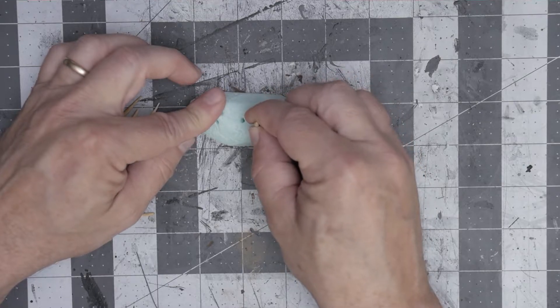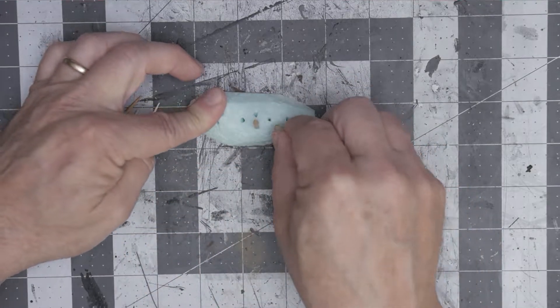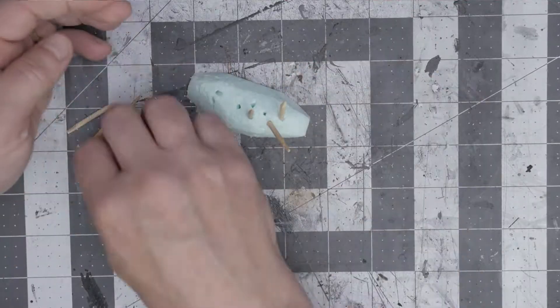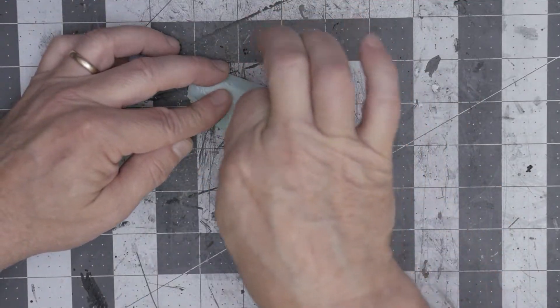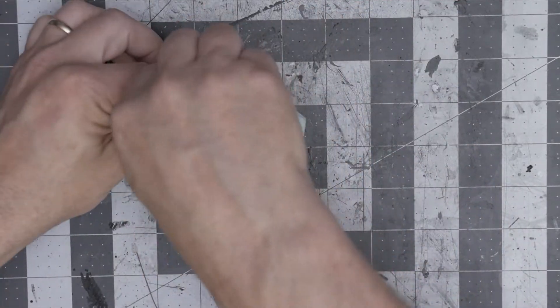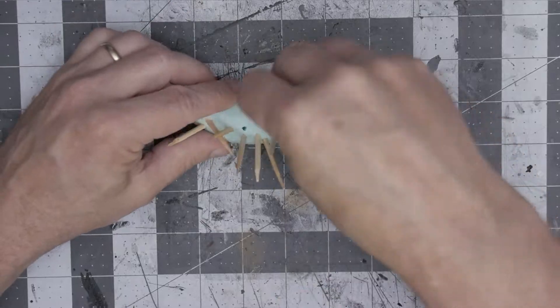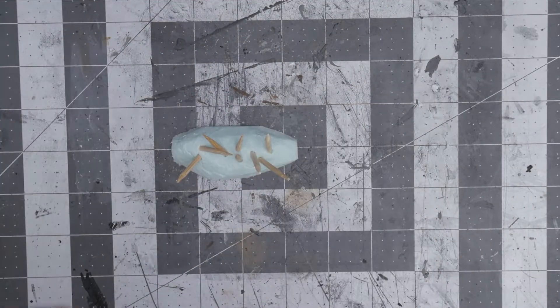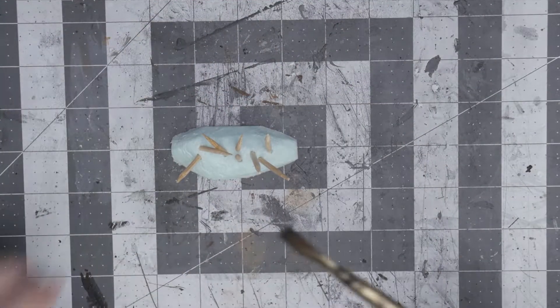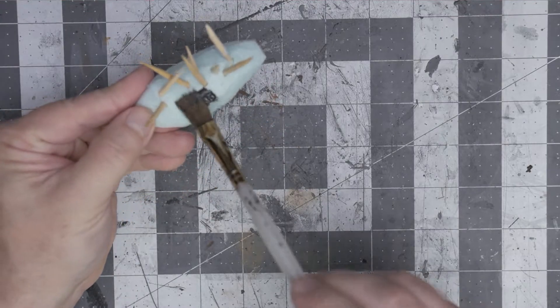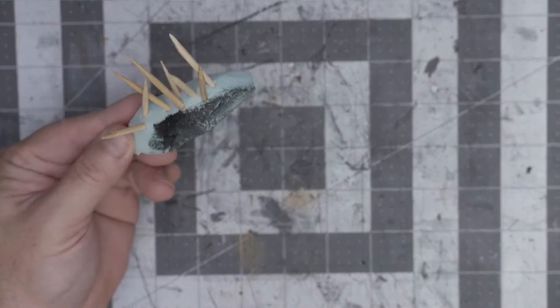Then I take these skewers that I've cut to length and I stab them into these little holes at different angles so it looks like it was put up to stop horses or just create a barrier.